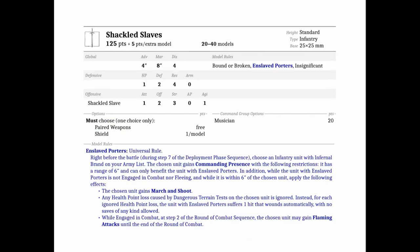The Slaves got quite a significant change. Since March and Shoot was taken off all of the Dwarves, the Shackled Slaves now have an ability to unlock it for a single Dwarf unit. Before, the Shackled Slaves had to take a Discipline Test, and if they passed it, they could give a single unit with Infernal Brand the ability to have the Battle Focus shooting or the Dangerous Terrain Test could go on the Slaves unit.